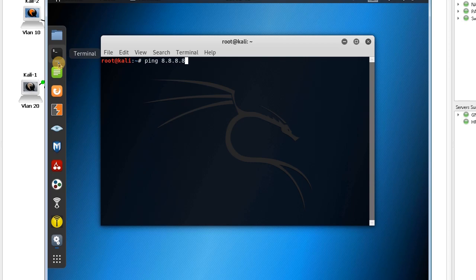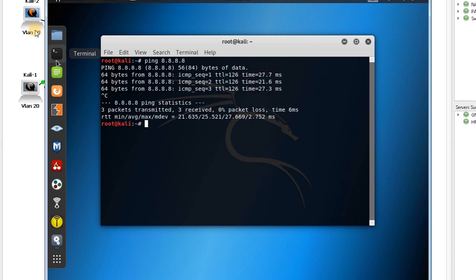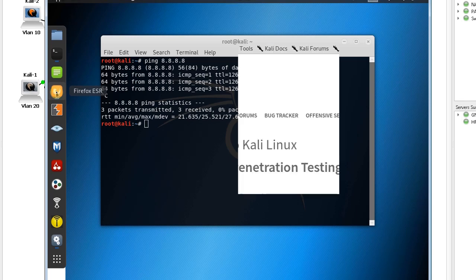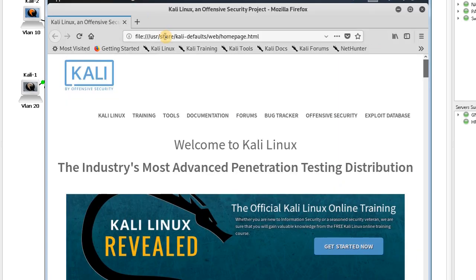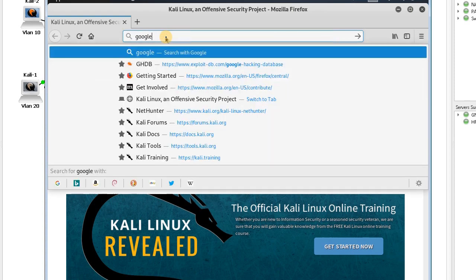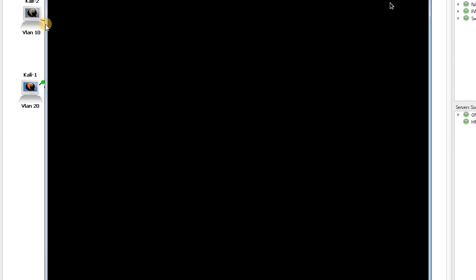Ping 8.8.8.8 - I can ping through VLAN 20. But if I go to the browser, because the only application allowed is ping, if I try google.com, I cannot reach Google.